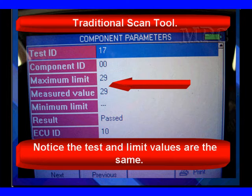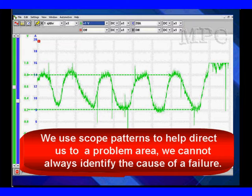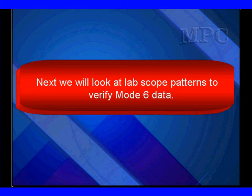But we are borderline. The last one you saw was 0 versus 30, so this tells you you really need to take a look at this. Remember, we're going to do all this by using lab scopes — we're going to use the lab scope patterns to help direct us to a problem area. One of the warnings we always put up is we cannot identify the precise cause of a failure, but we can get an idea of what's going on.